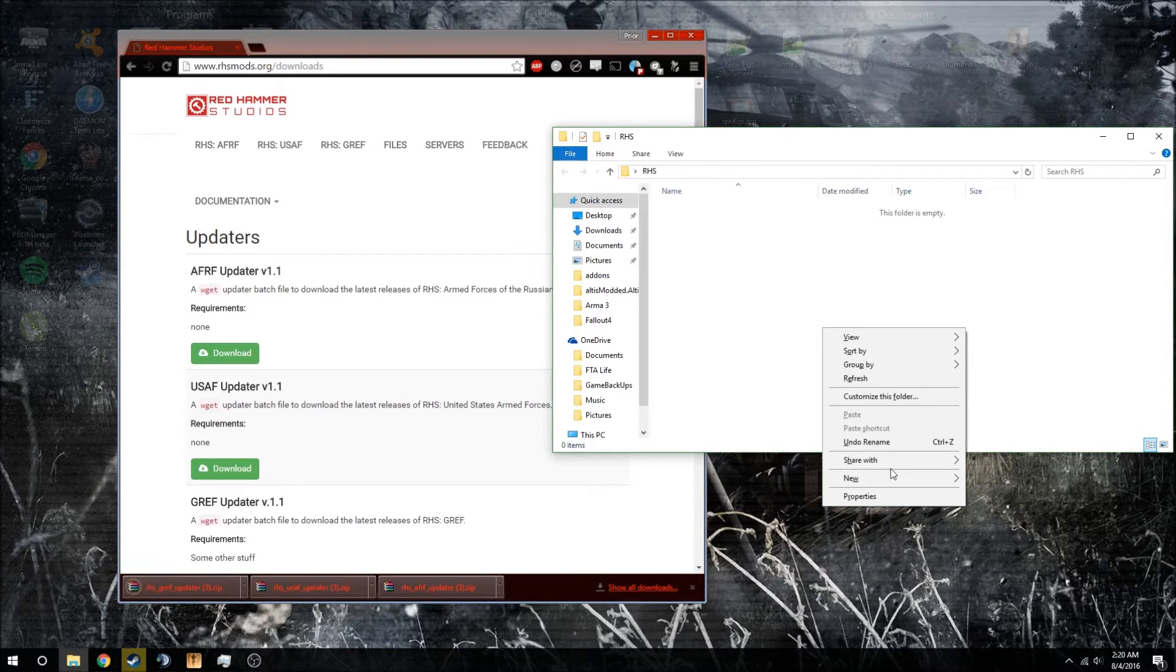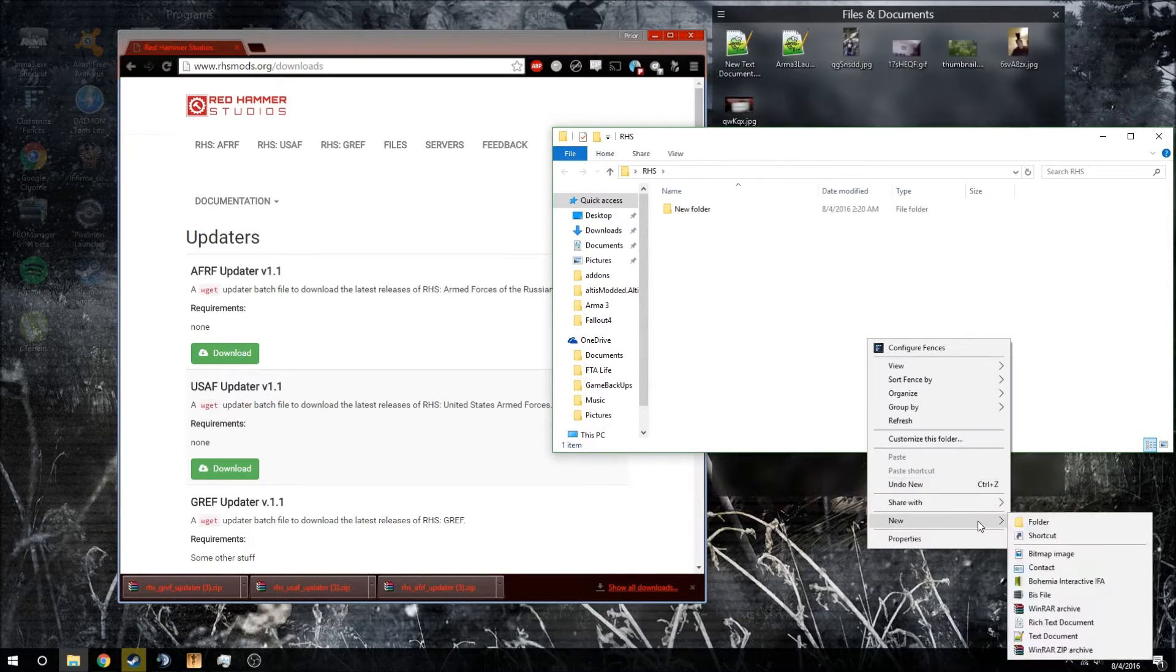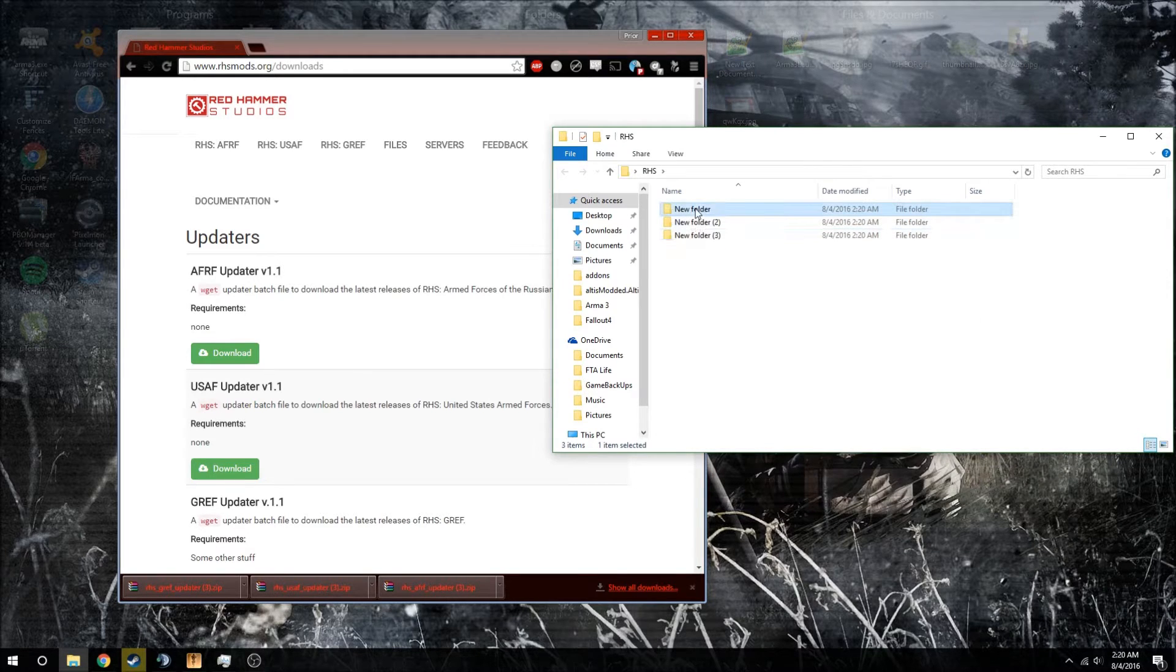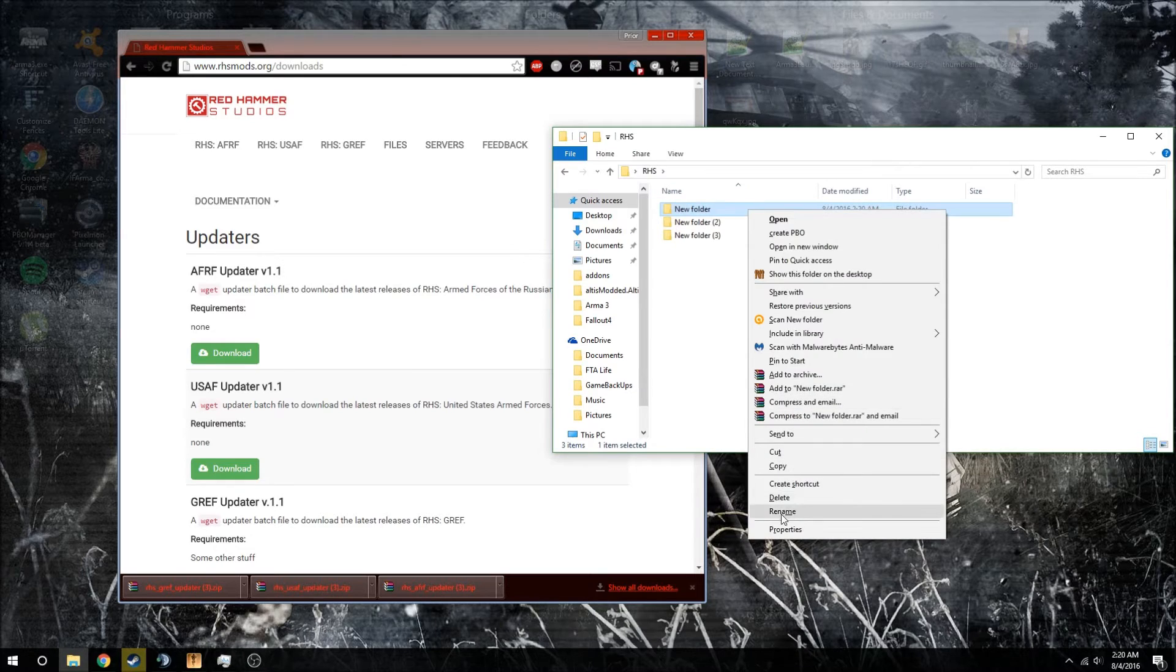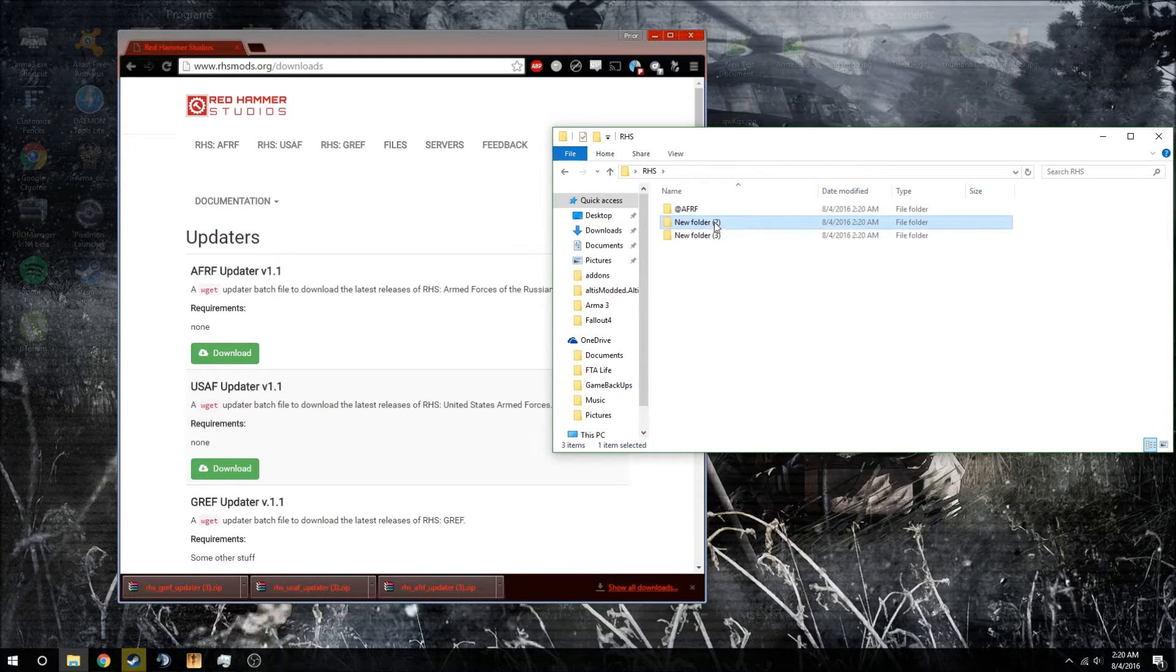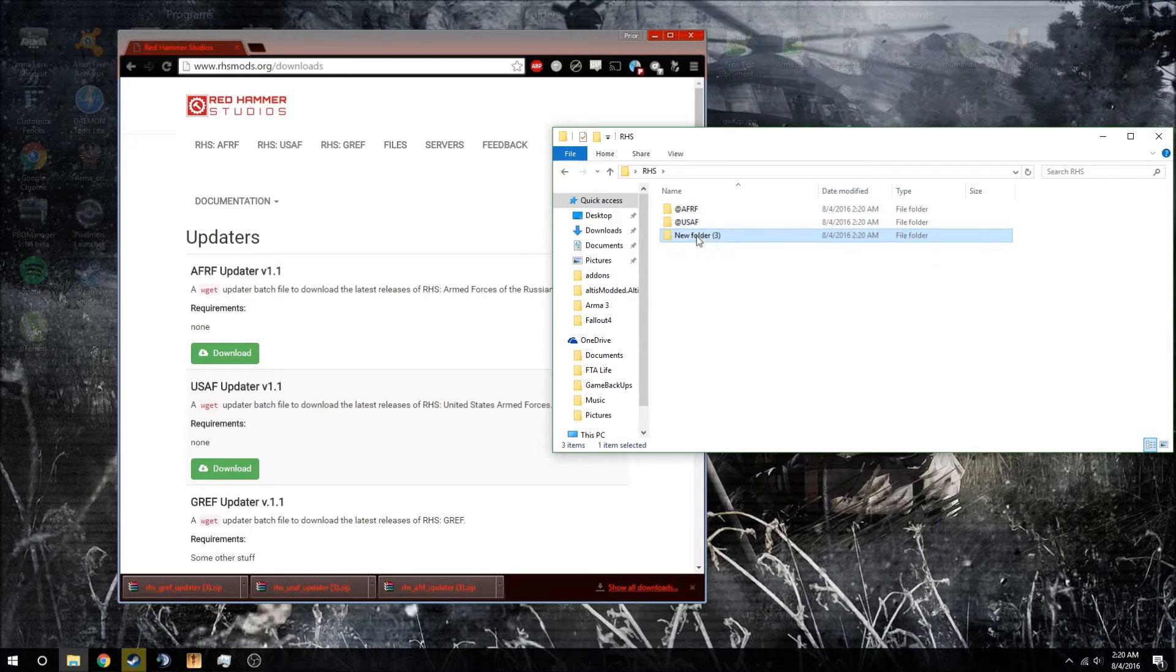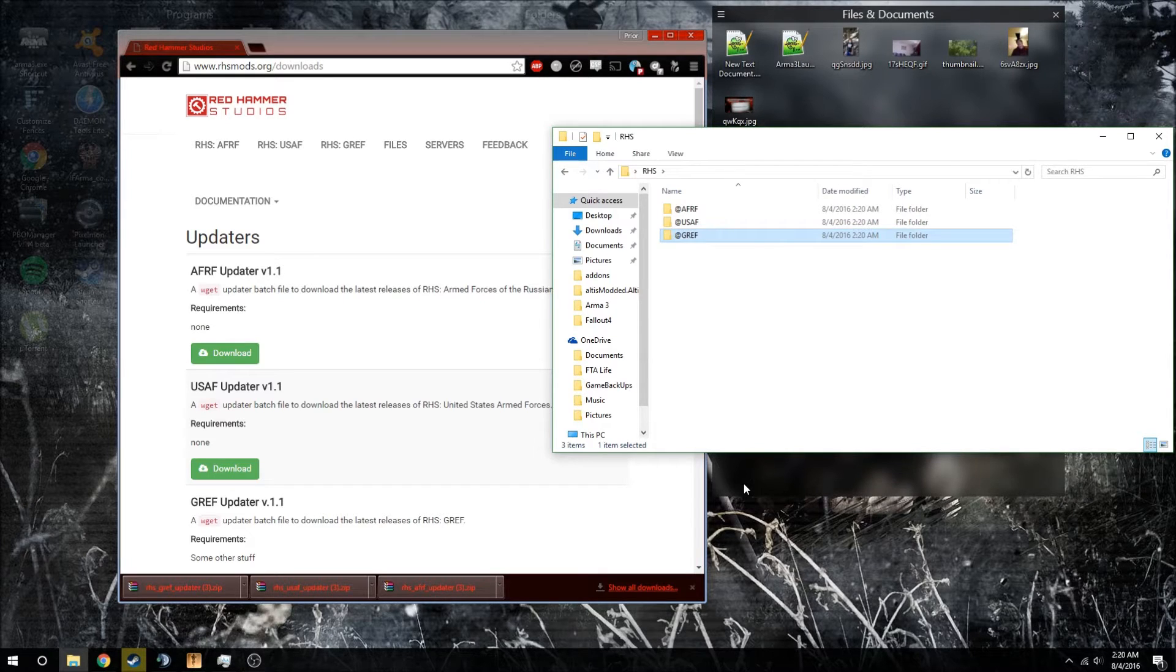Okay, now you're going to go over here and make three new folders. You're going to rename it and put the at symbol AFRF. Next folder, you're going to do the at symbol USAF and the next one you're going to do @GREF.